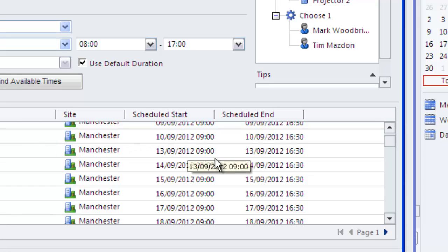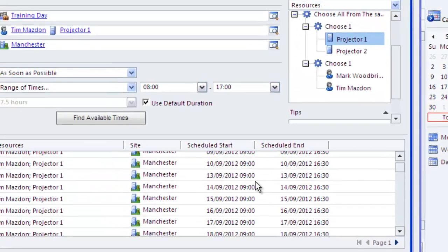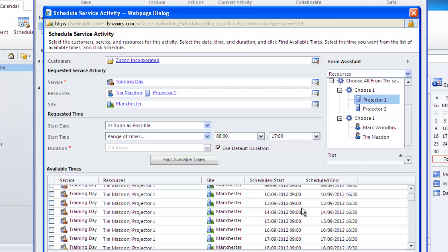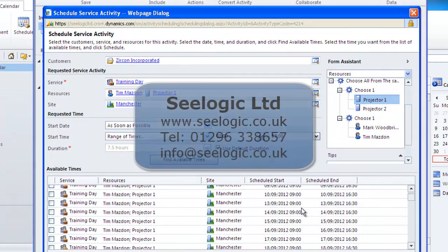As you can see the service calendar offers a fair amount of functionality. It's well worth mapping out your sites, resources and services before setting them up. Remember to always read the help files if you have any problems. But in the meantime thanks for watching this C-Logic video.